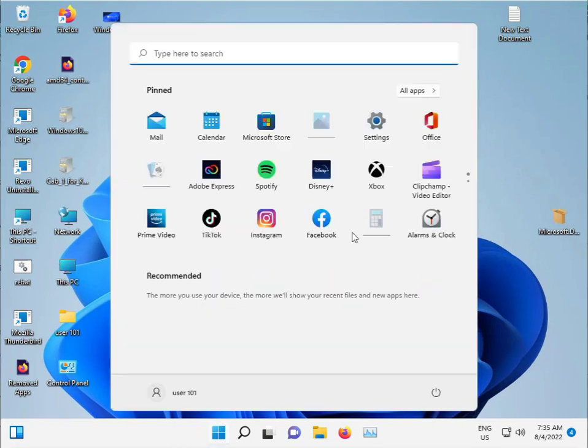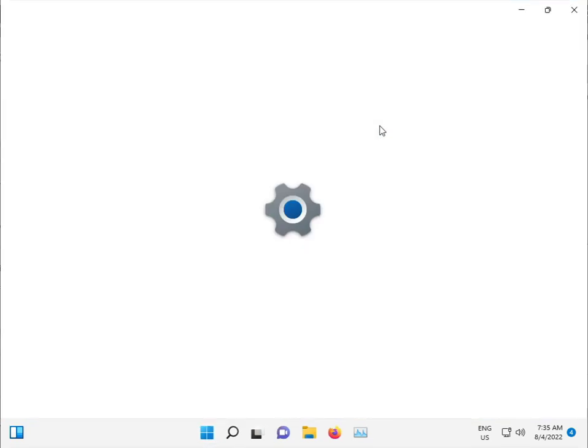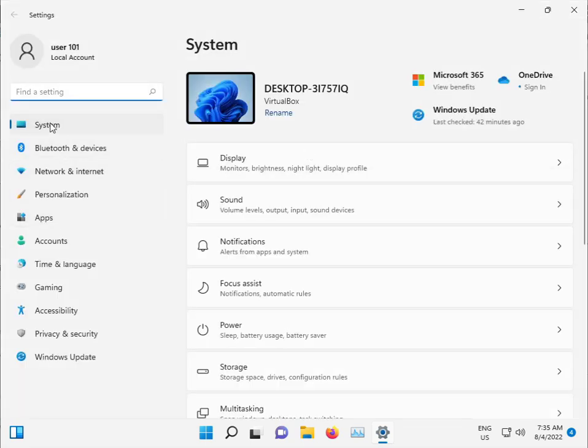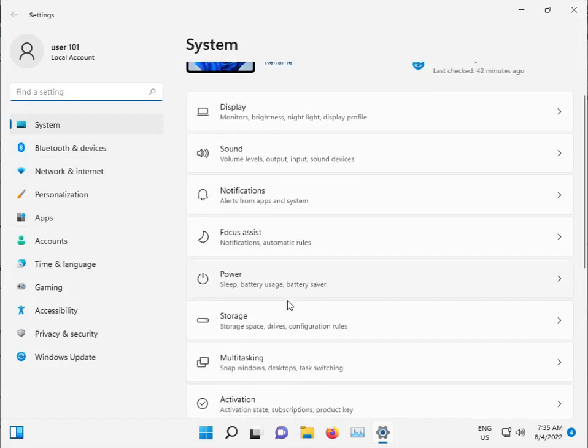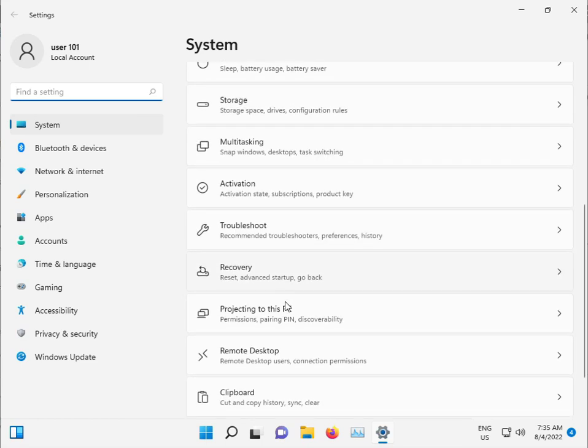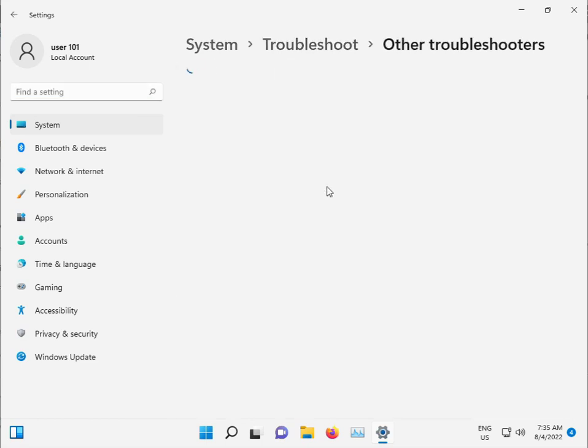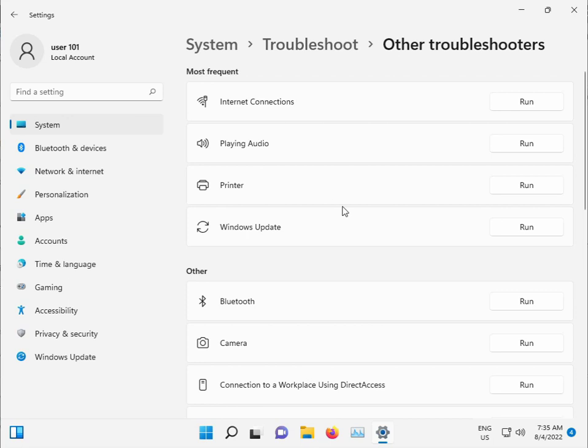Click the Start button, open Settings, then navigate to System and select Troubleshoot, then Other troubleshooters, and finally Windows Update.